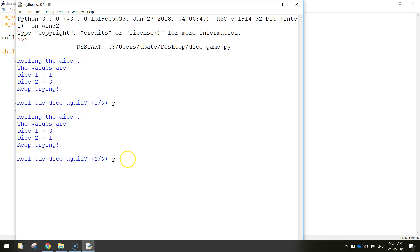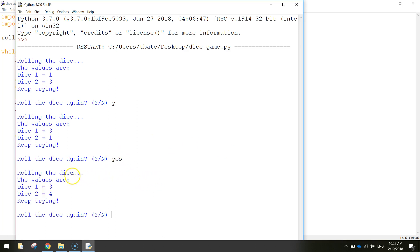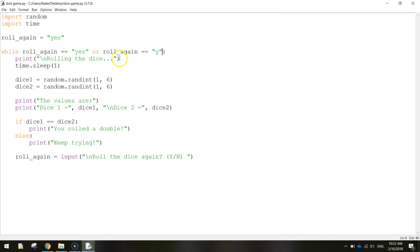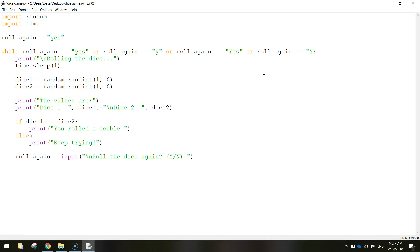If you want to be thorough you can add more conditions: 'or roll_again == "Yes"' with a capital Y, and 'or roll_again == "Y"' as just a capital letter. This caters for errors - users could have caps lock on, or write with good punctuation, or write in lowercase. Make sure we've got all the different options for them to type in yes or y. If they do that then we just keep playing the game; if they type anything else then the game stops.